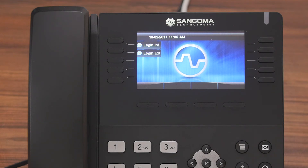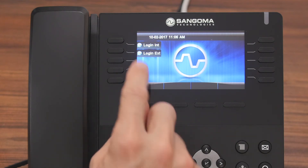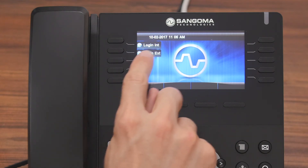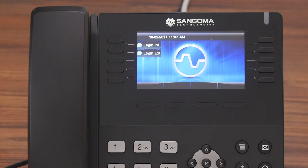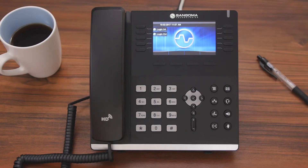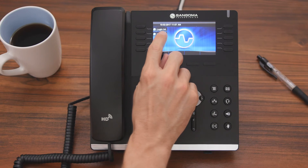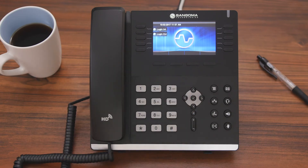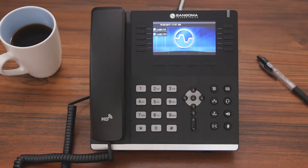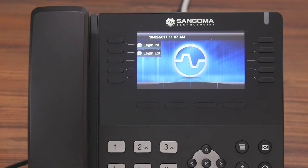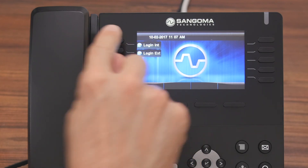From here, when you go to log into a phone, you'll see two options: Login Internal and Login External. These are login templates that your administrator will set up. Typically, Internal is if you are within your normal office building, just in a different room. External is if you are away from your office and on a different IP address.